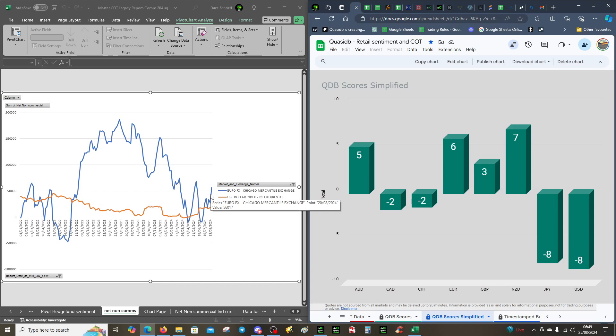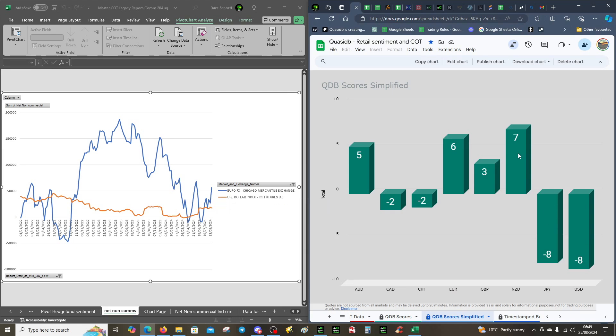It's obviously looking at interest rate expectations, they're looking at the ECB, the Fed, and that divergence between the two central banks. That makes sense fundamentally and sentimentally. The QDB scores you can see take into account technical sentiment and fundamentals, it's really powerful.